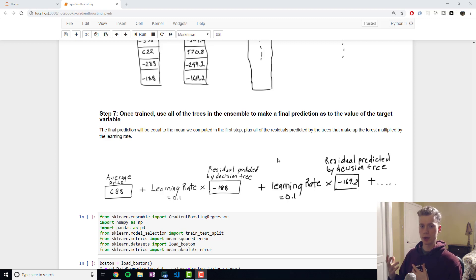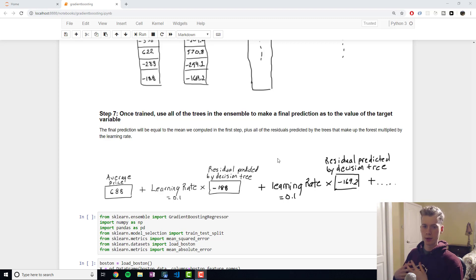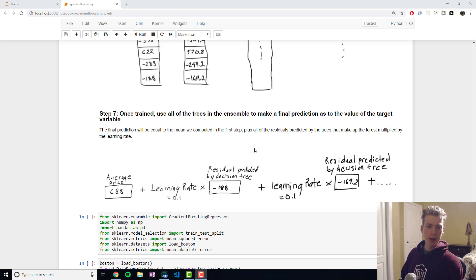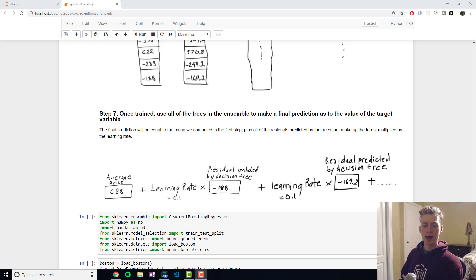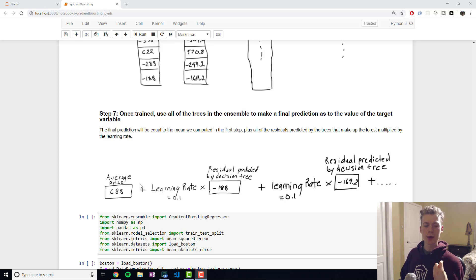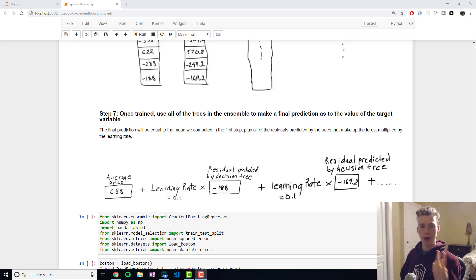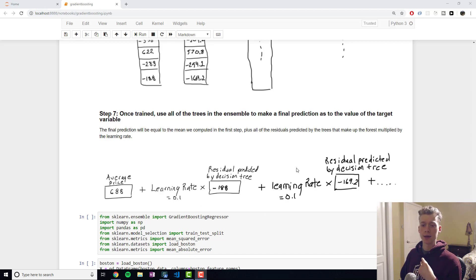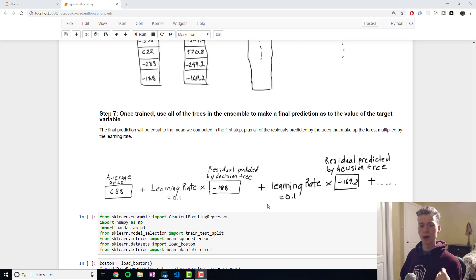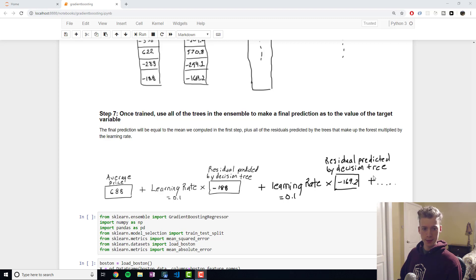And we can use it to make predictions on the test set or just new data in general. And the way it works is we have our average price which is the single leaf and then we add the residual predicted by the first decision tree multiplied by the learning rate and then we add the residual predicted by the second decision tree multiplied by the learning rate and so on with all our trees. And so that's how the algorithm works.